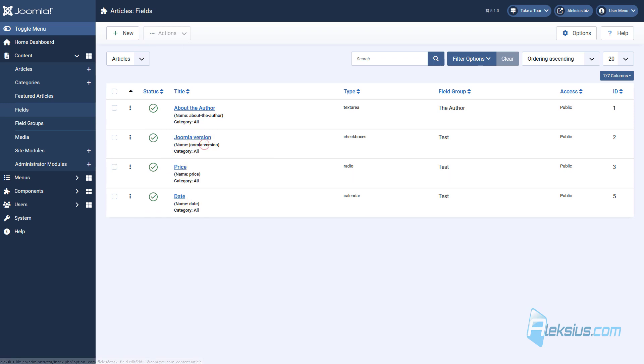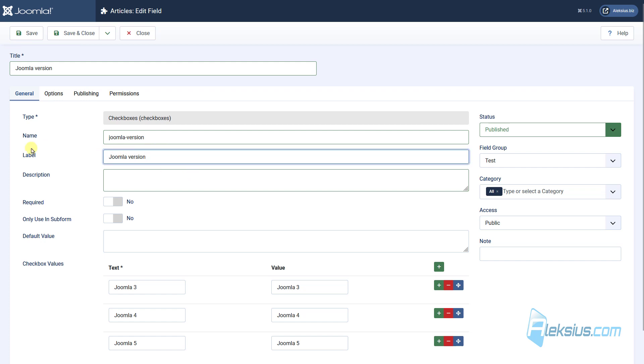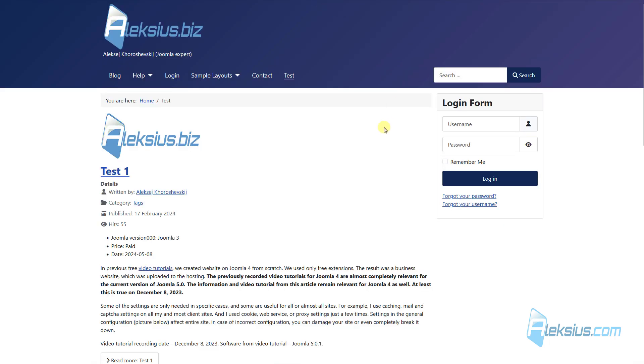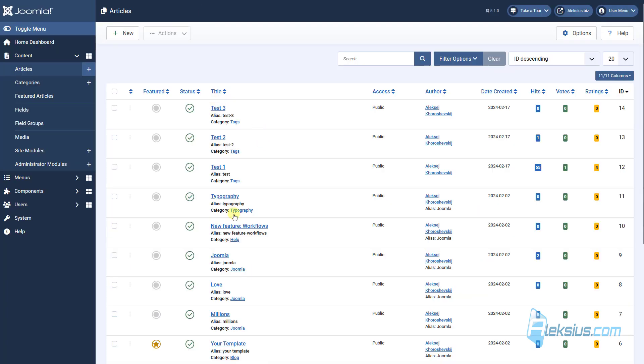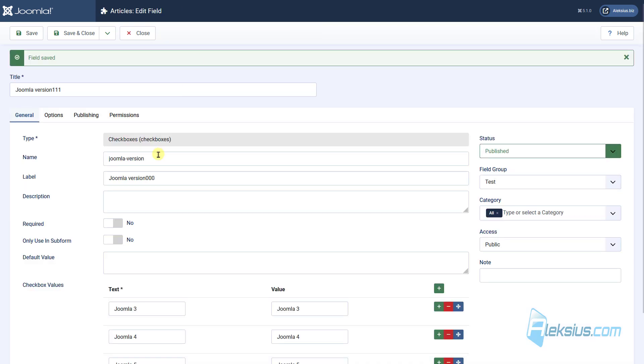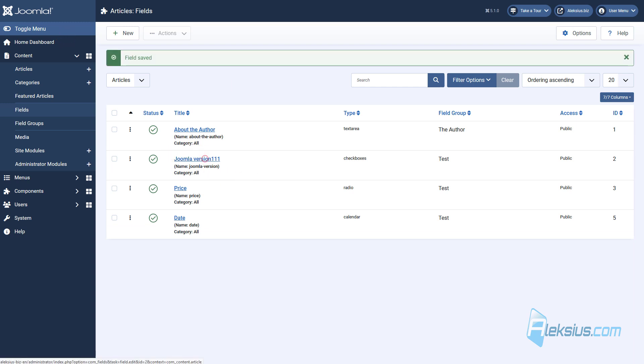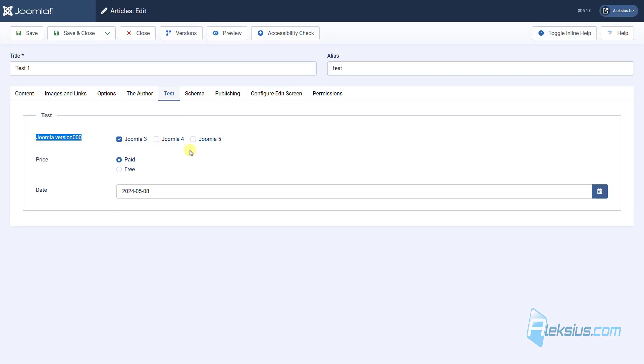For example, Joomla Version. Here we can see the title and the label. Let's see where the label and the title shows. For example, here, here, save it, update the page. We can see that this is the label, and here we can see the label too. So, the title we can see just here, and the label we can see on the website and in the articles.